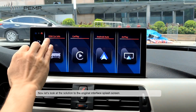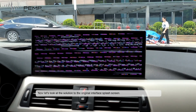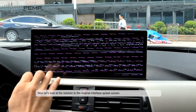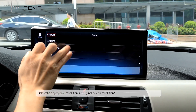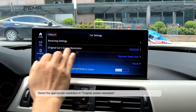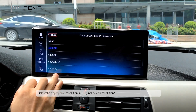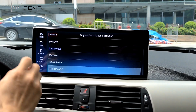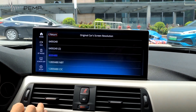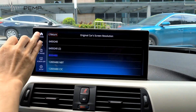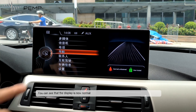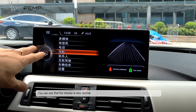Now let's look at the solution to the original interface screen. Select the appropriate resolution in original screen resolution. You can see that the display is now normal.